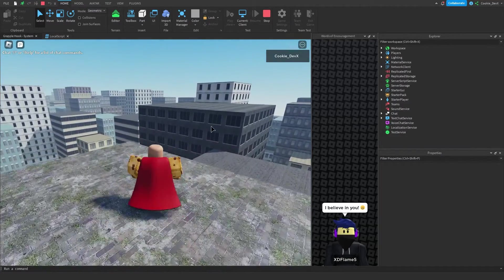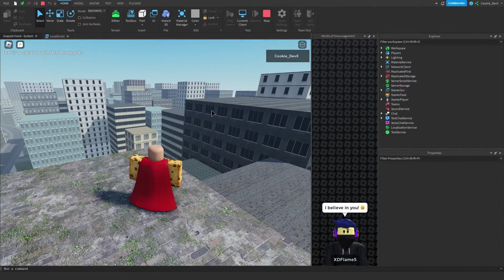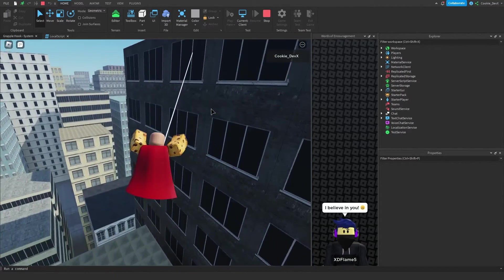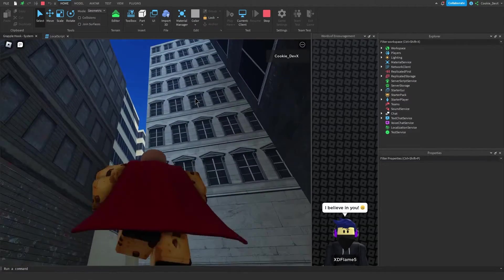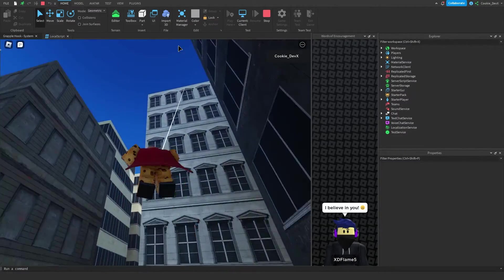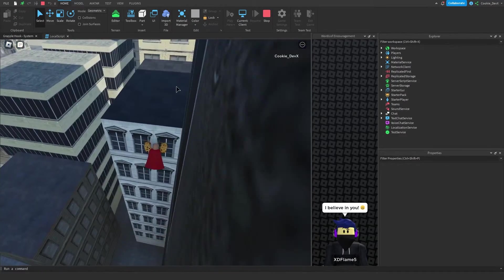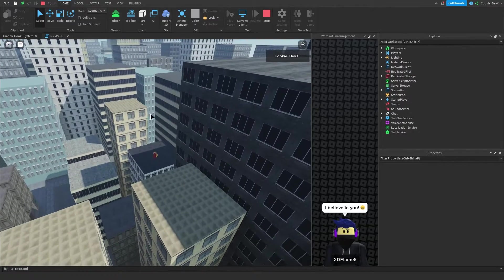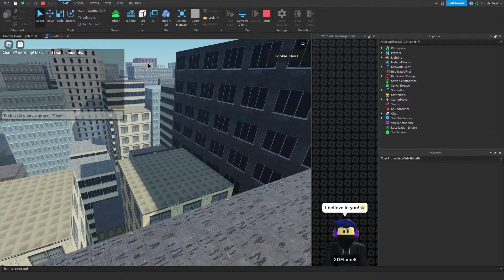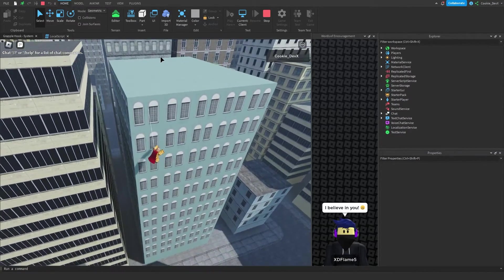I'm going to move over to the edge here — as you can see I have my costume — and then I'm just going to click and hold. As soon as I stop holding I fall back down again. If I want to go to the top of this building I click on the top, hold, and then click in the middle and I'm on the roof. There's a limit to this system so I can't click all the way over there, but if we click closer it works.